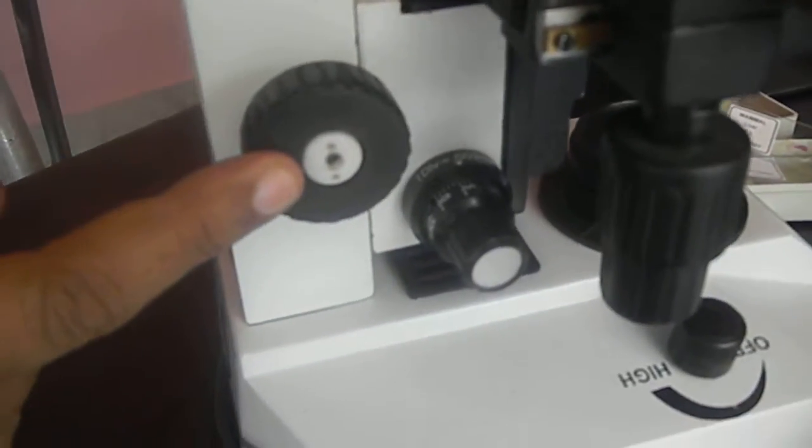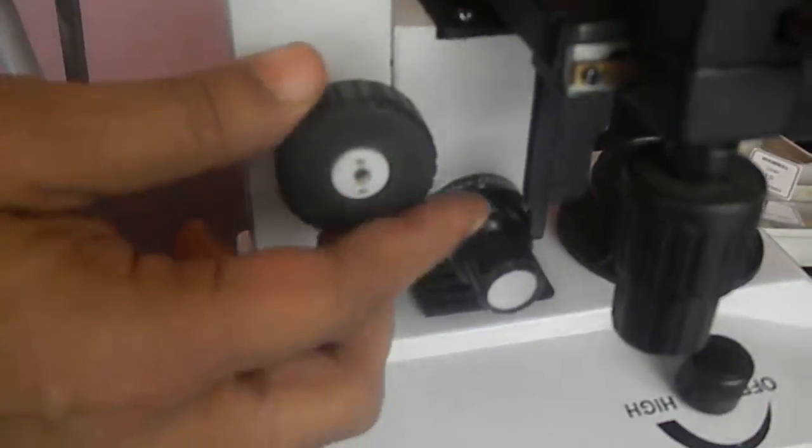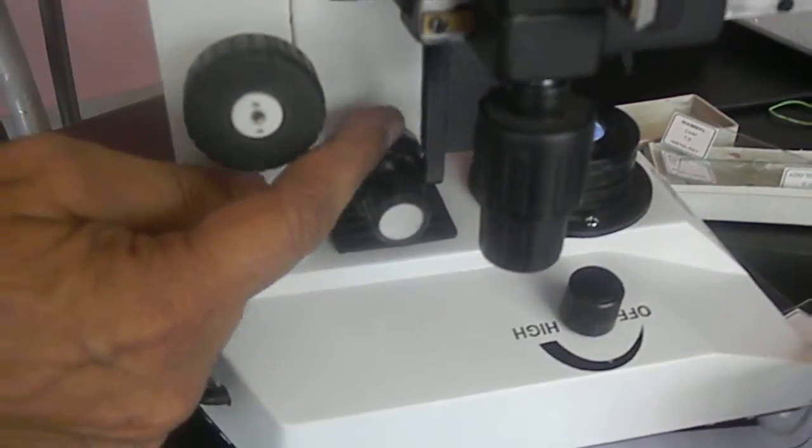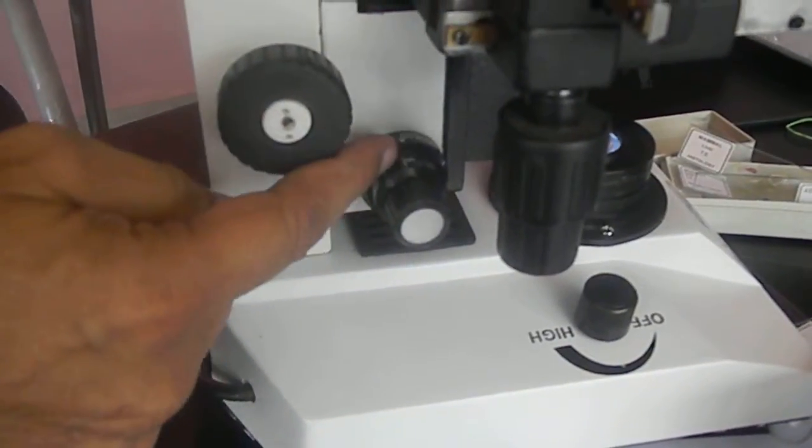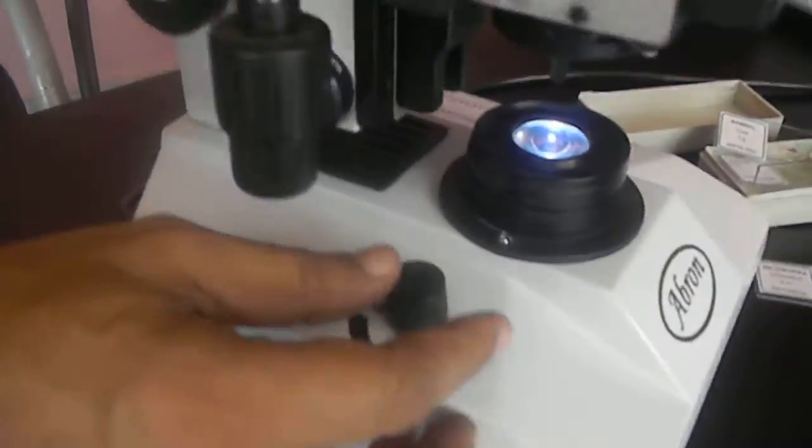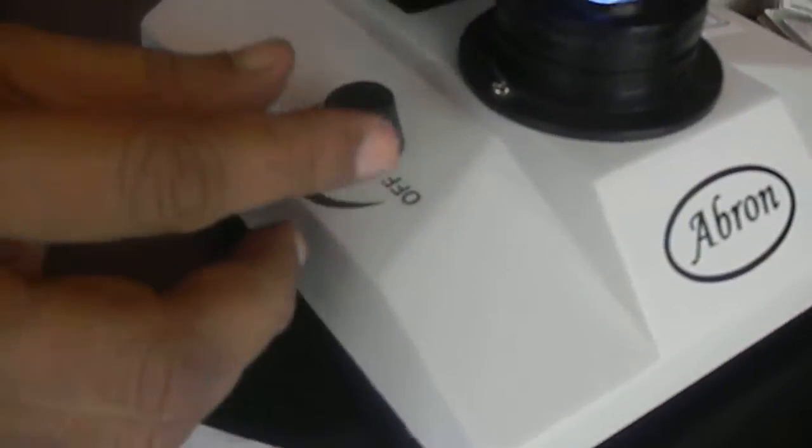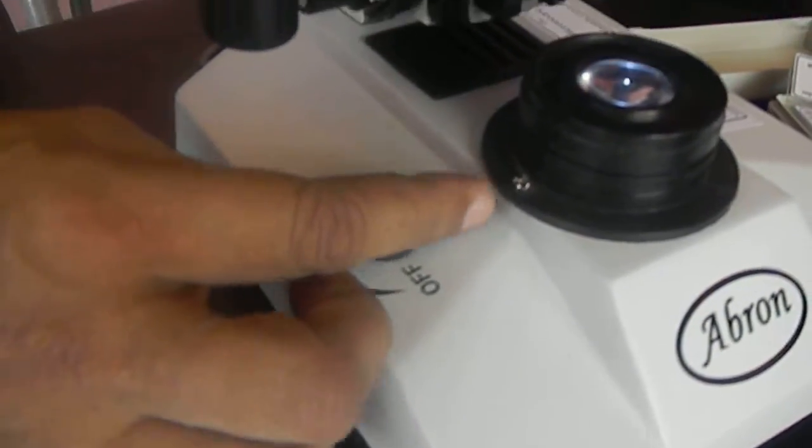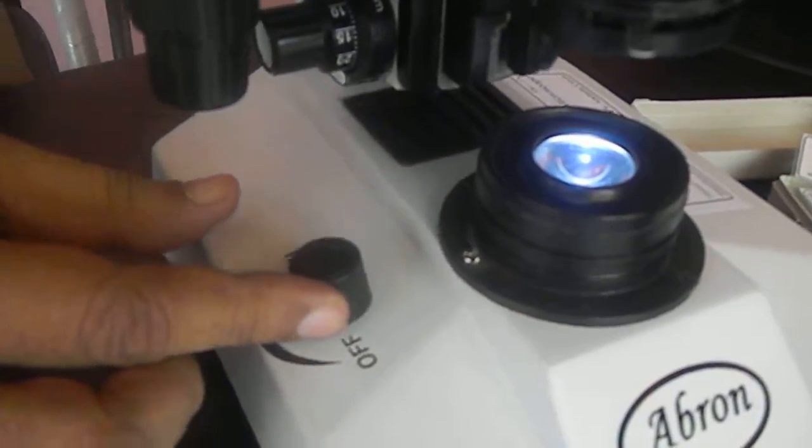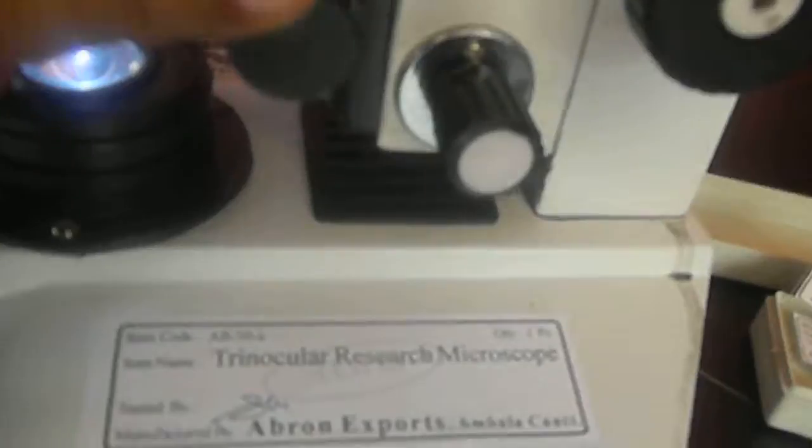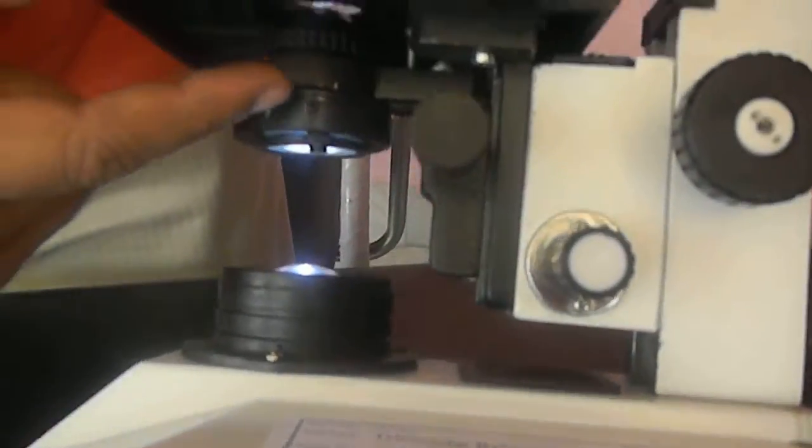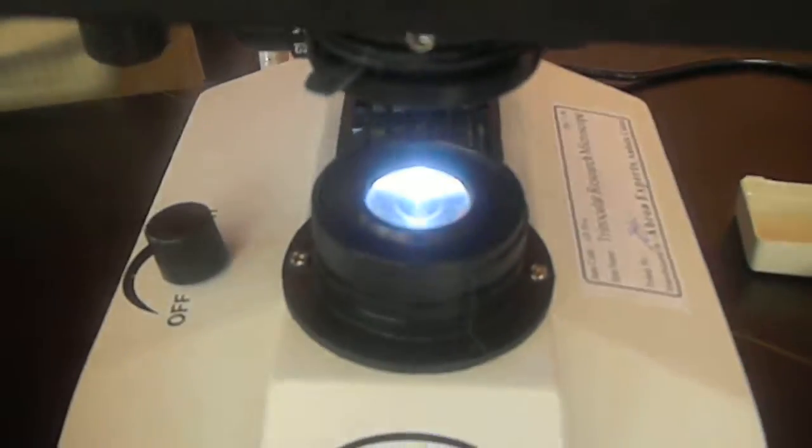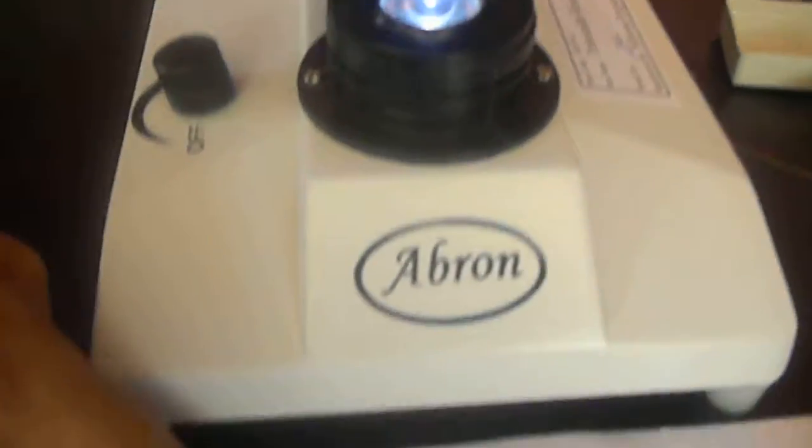Focusing, this is coarse focusing and this is fine focusing. It has a graduation. The light is having an LED light which you can change intensity. Then there is a part which is for changing the condenser. You move it and then the condenser changes. Irish diaphragm is also provided.